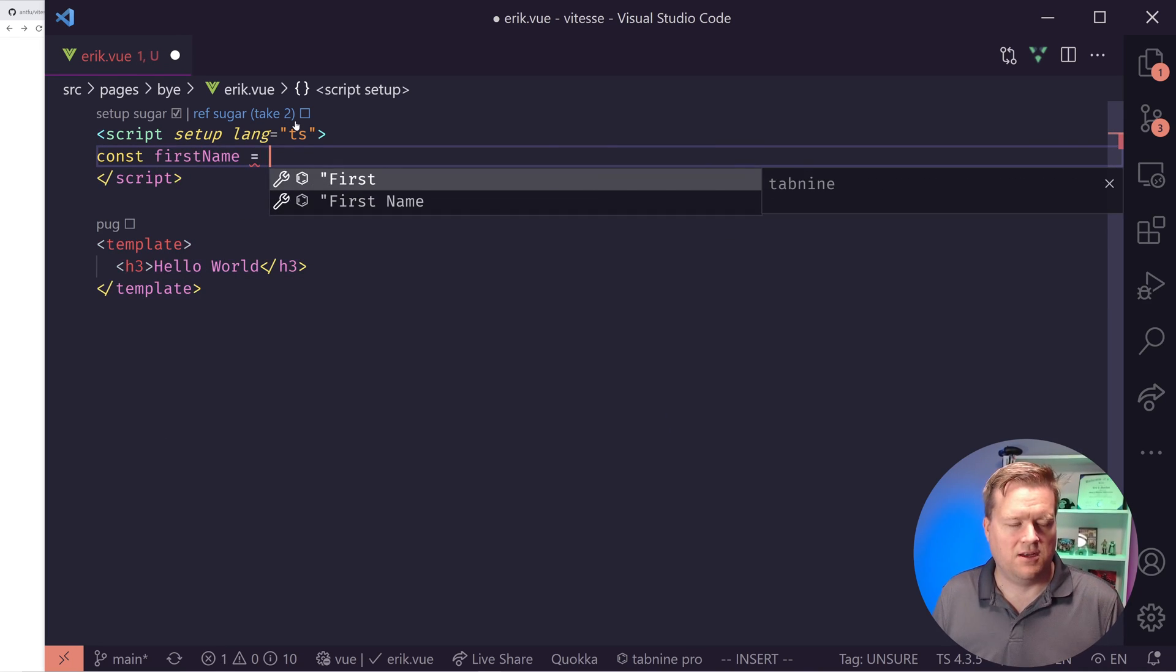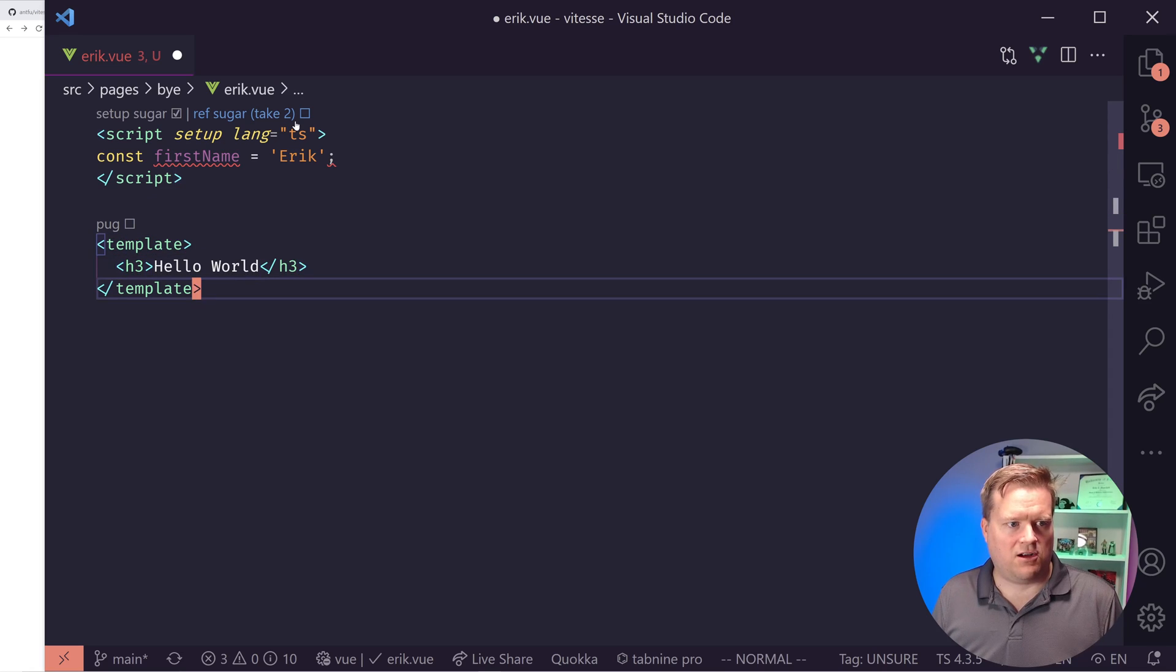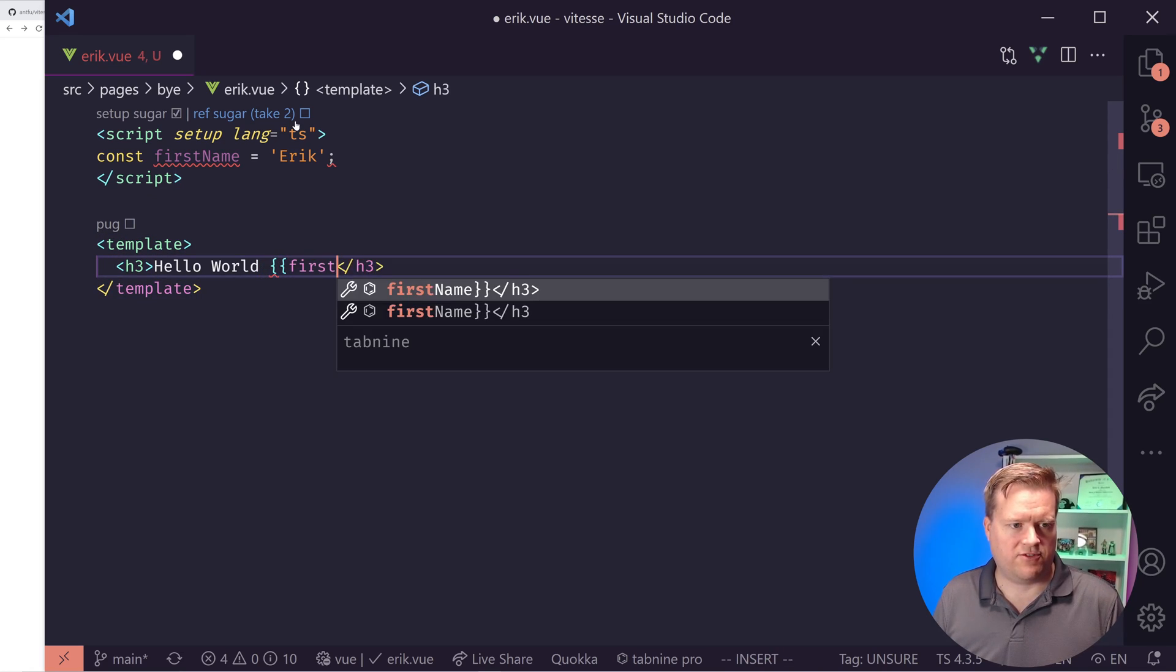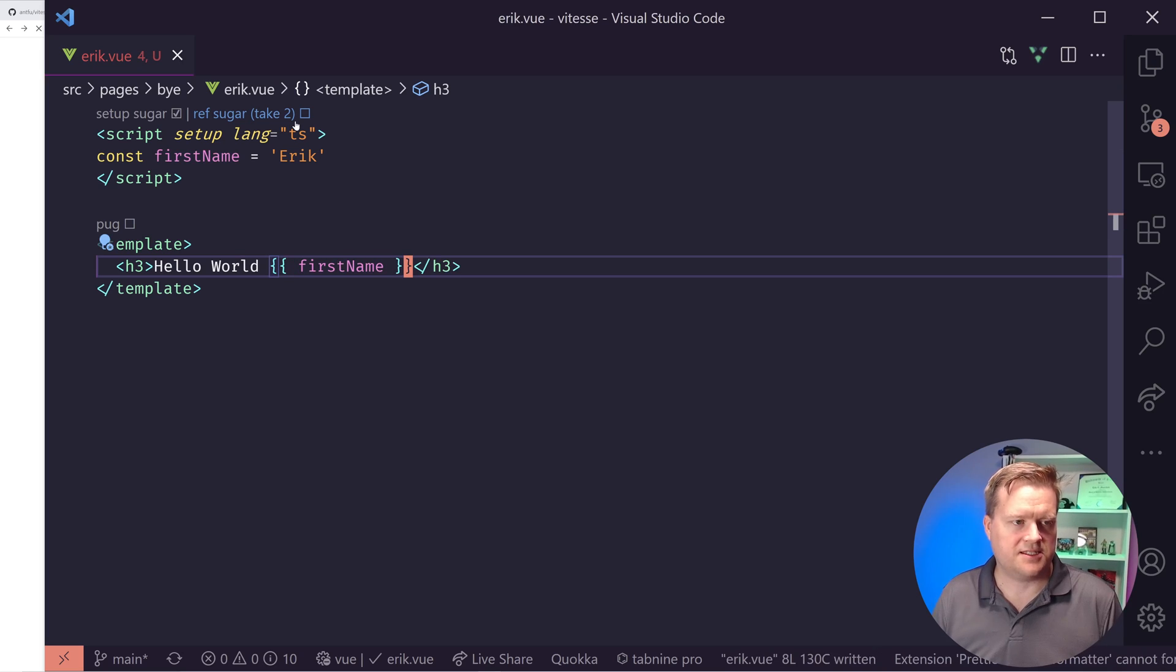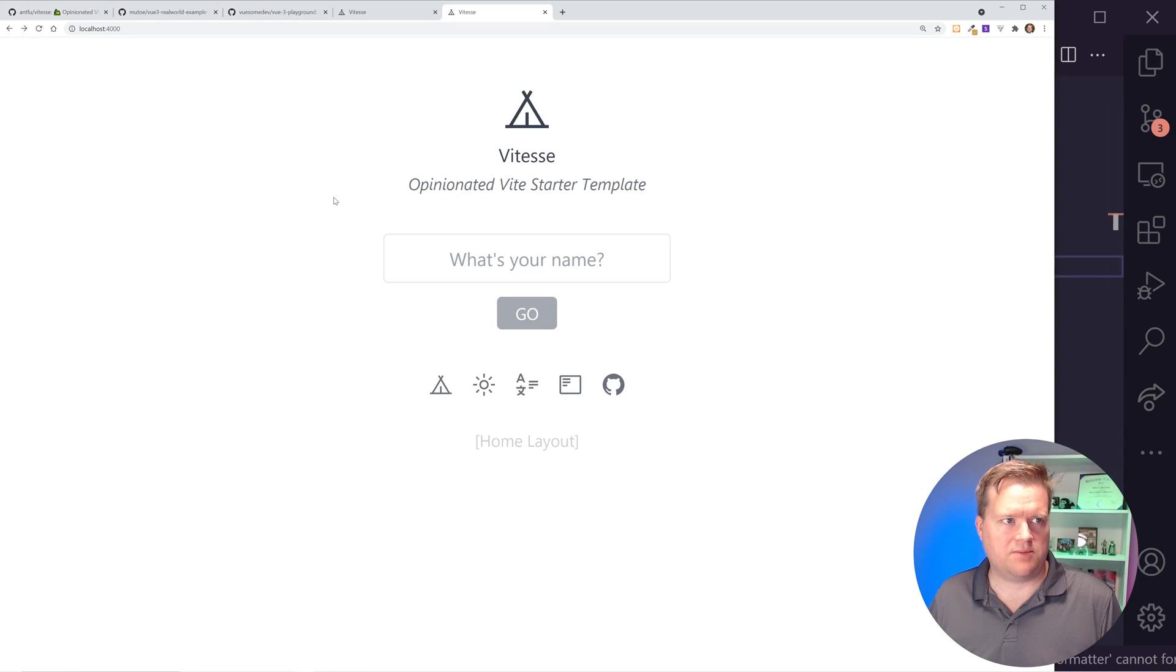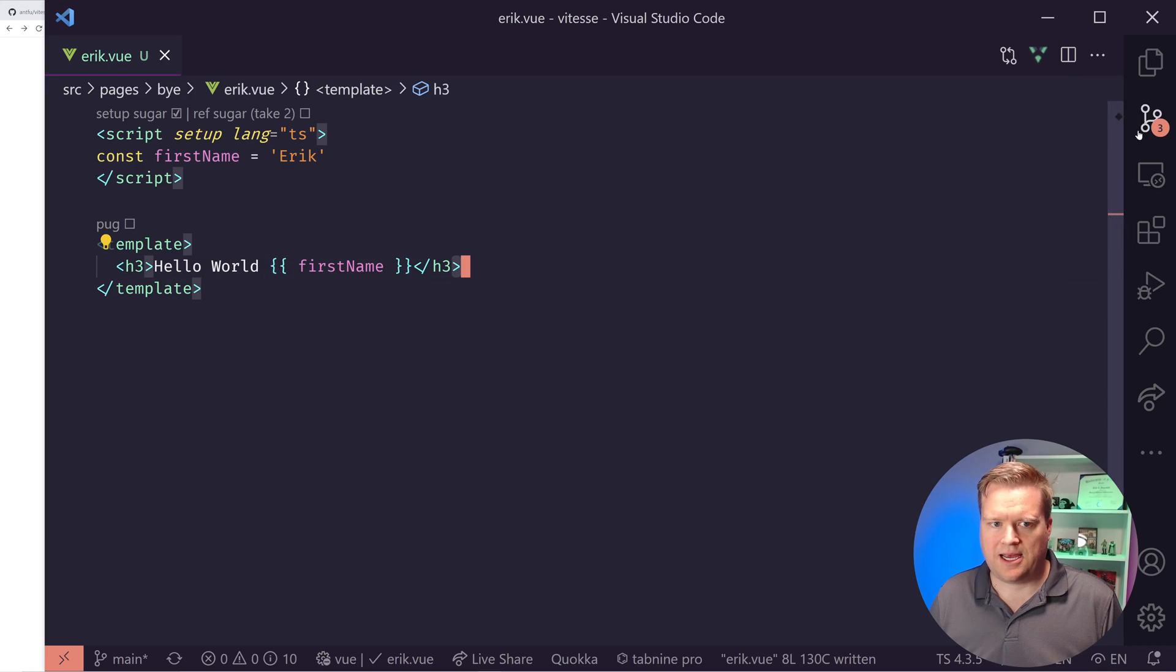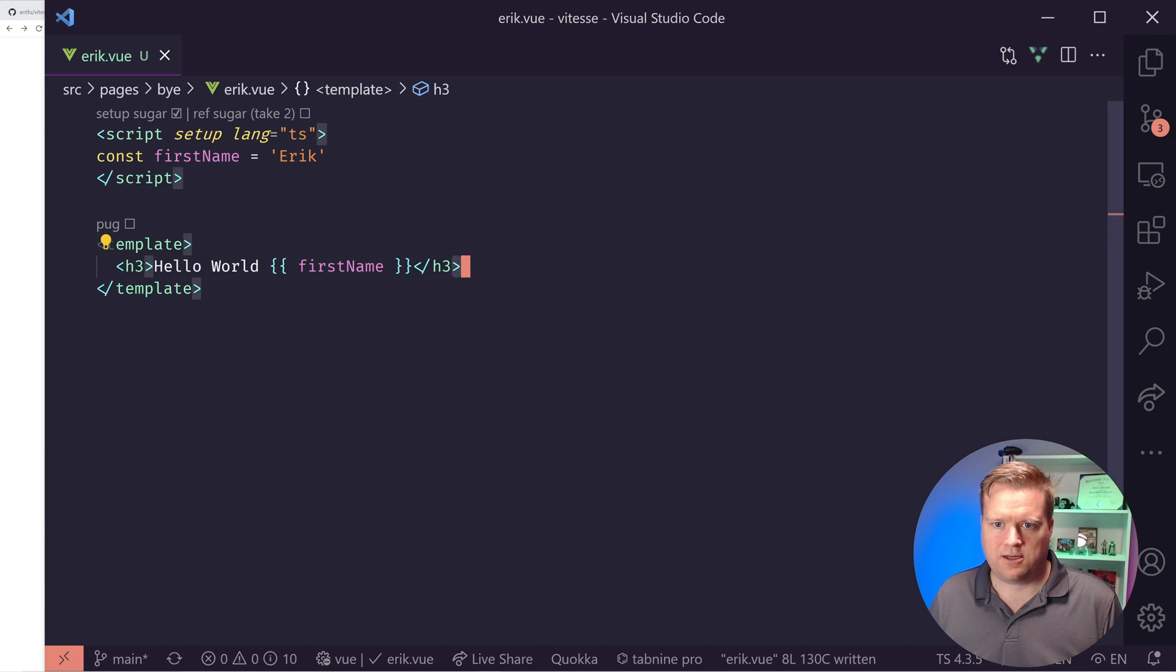And then I can also, because I'm using the setup function, I actually don't have to create a whole options or create a setup function and return things. Assume this is like a setup function within itself. So all I need to do, and I don't have to return anything. I can just do const firstName equals Eric. And then all I need to do is I can reference it inside here. firstName.